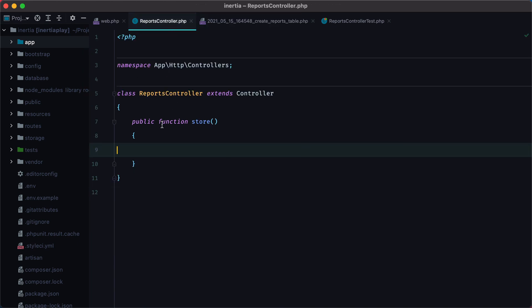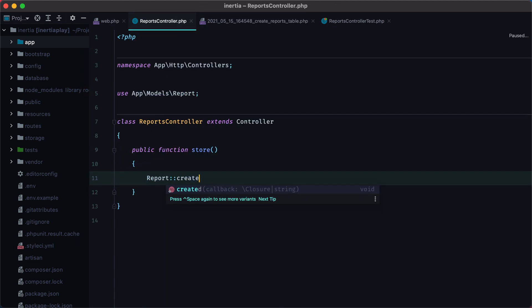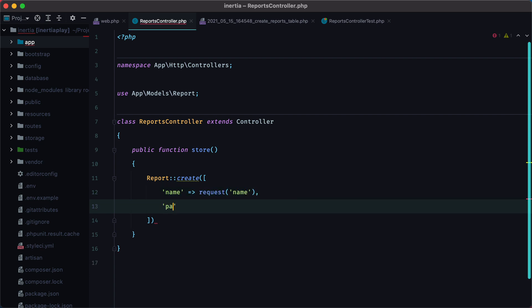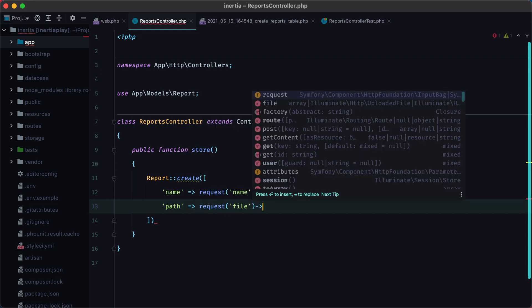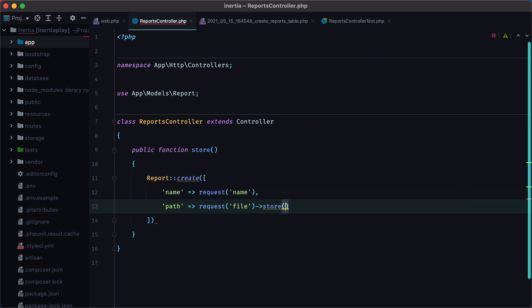So let's go inside the reports controller, and do Report::create, and here we'll pass the name from the request. And in order to grab the path, we need to store the file on disk, and we can do that by calling the store method, passing the name of the directory, and the name of the disk.